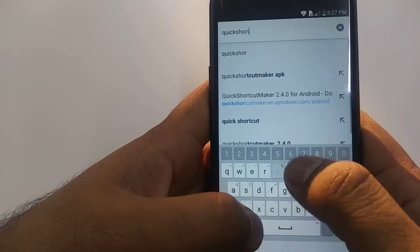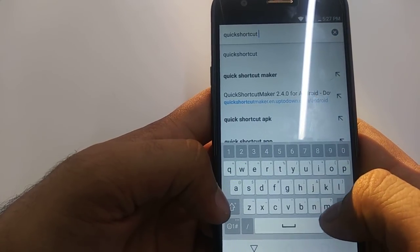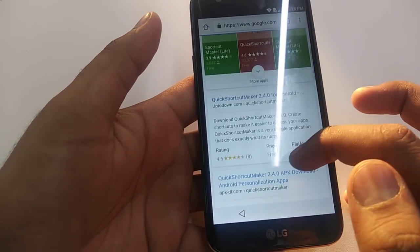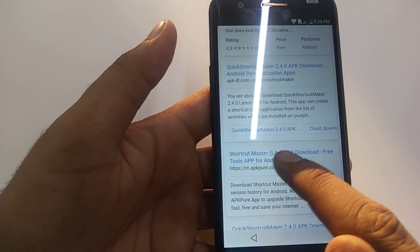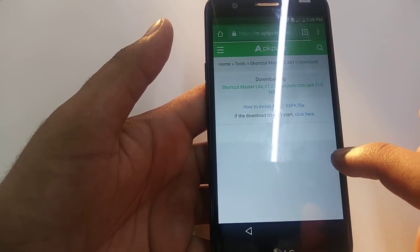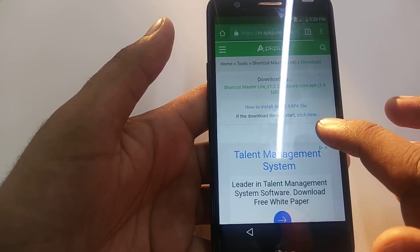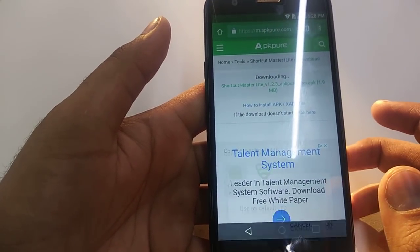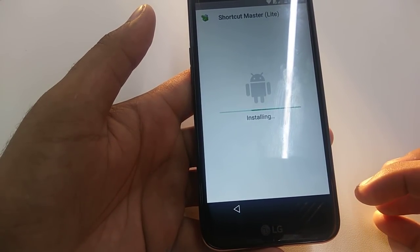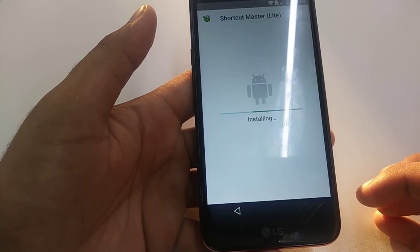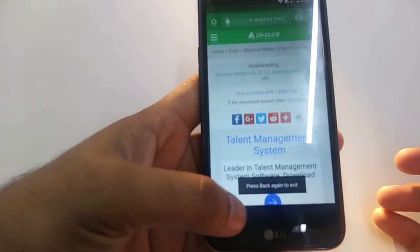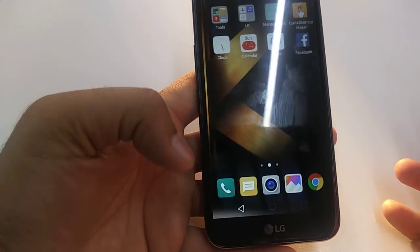Now you are going to download Quick Shortcut Light APK — not Quick Shortcut Master, but Quick Shortcut Light APK. Download this one and hit on it. It's downloading. Open, OK, install. All three apps are now installed. Go back to the home screen.